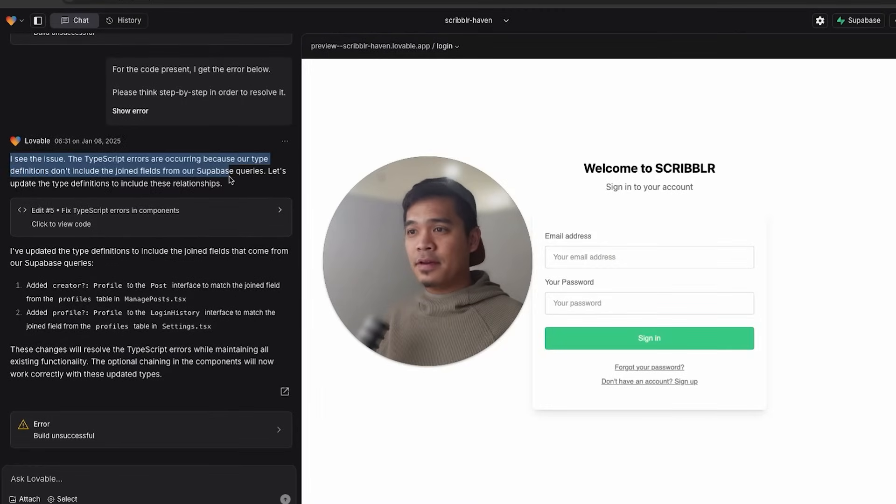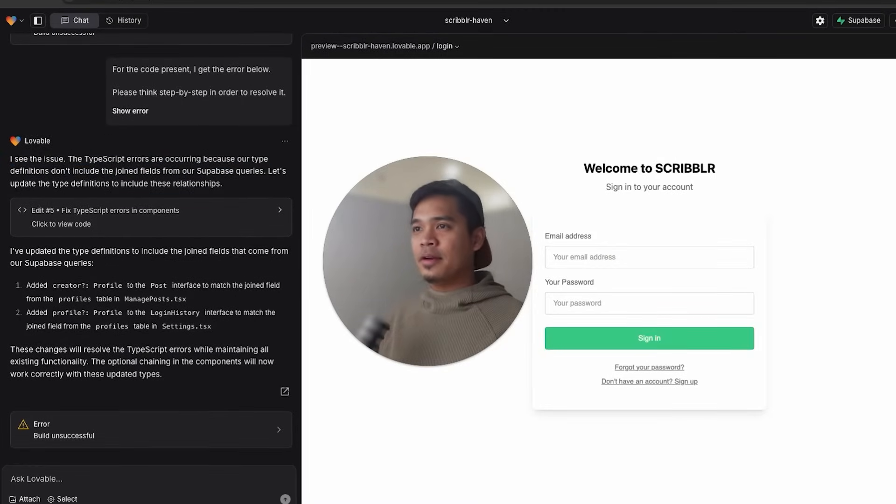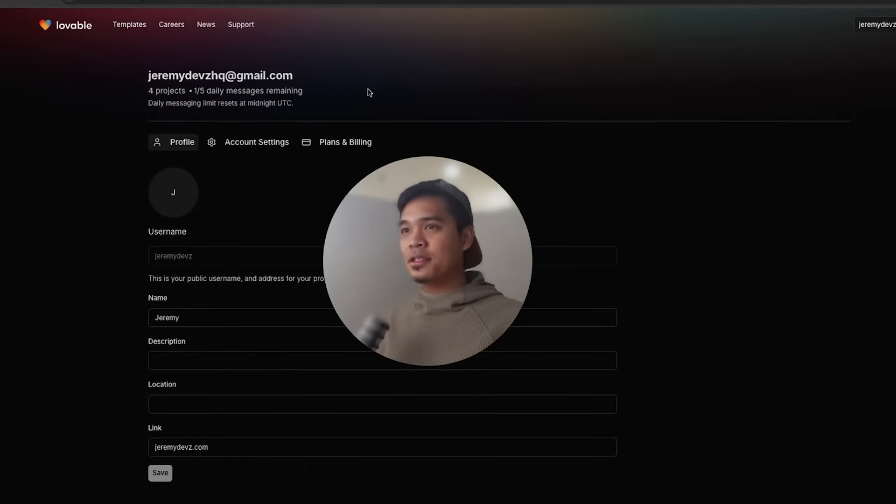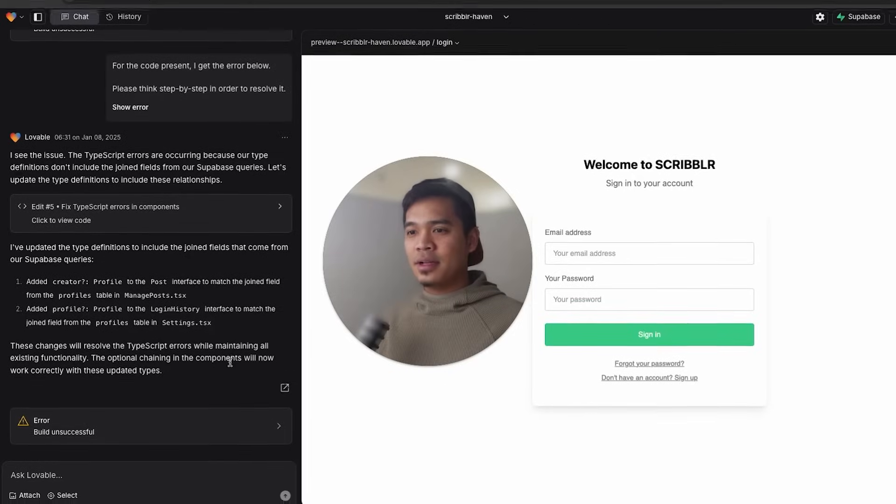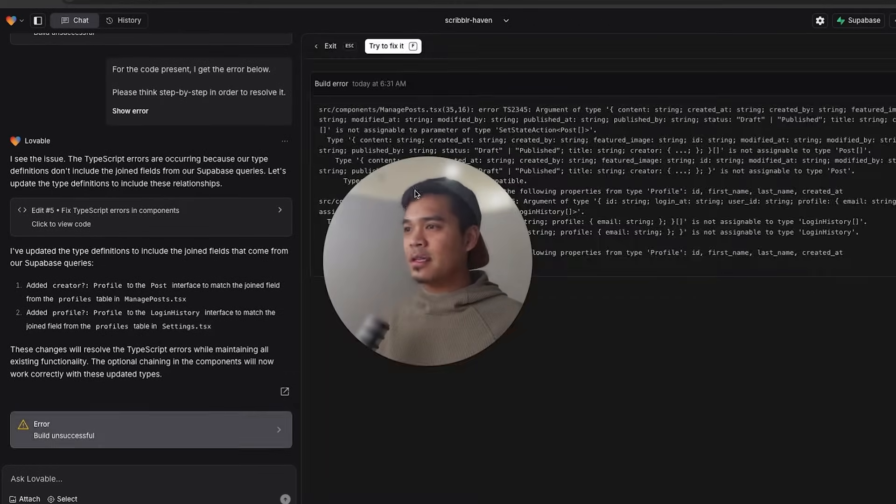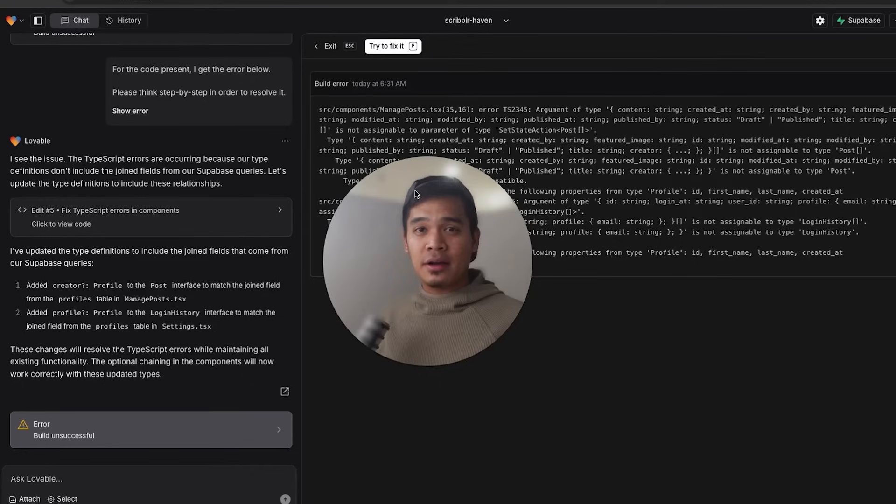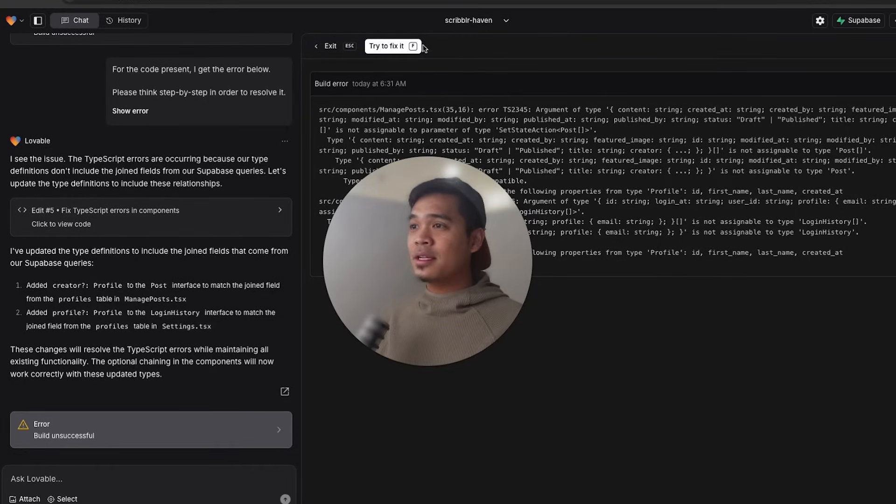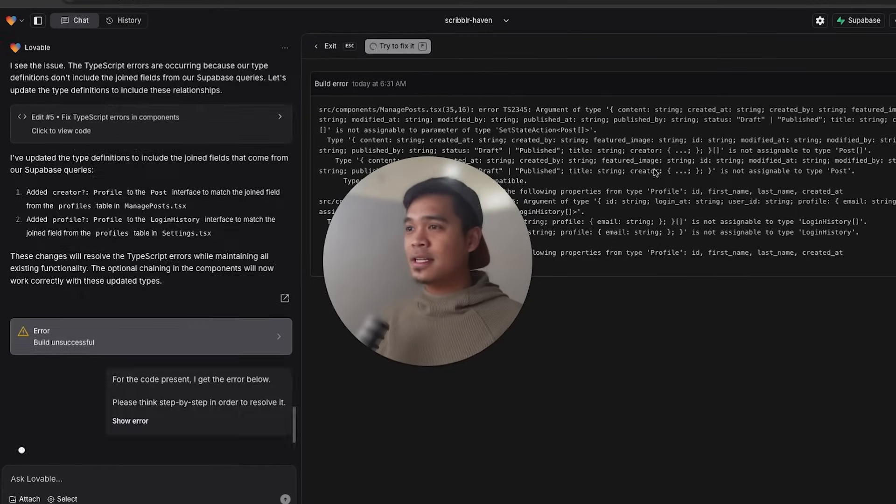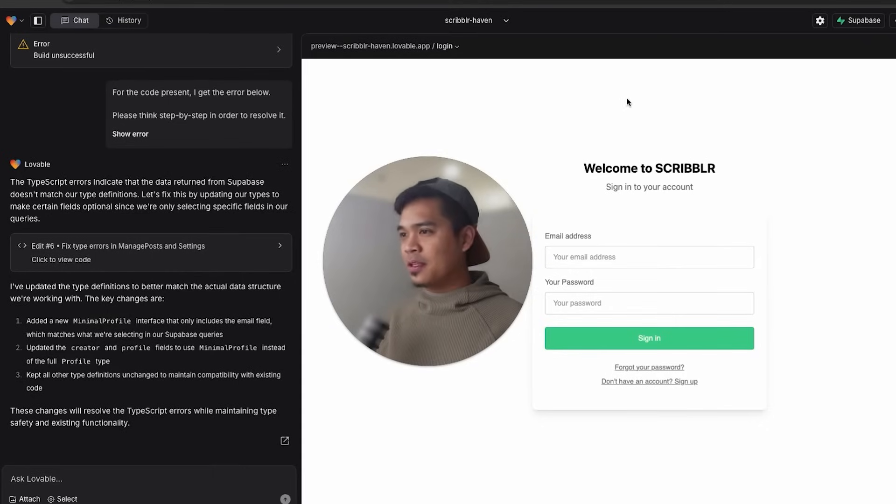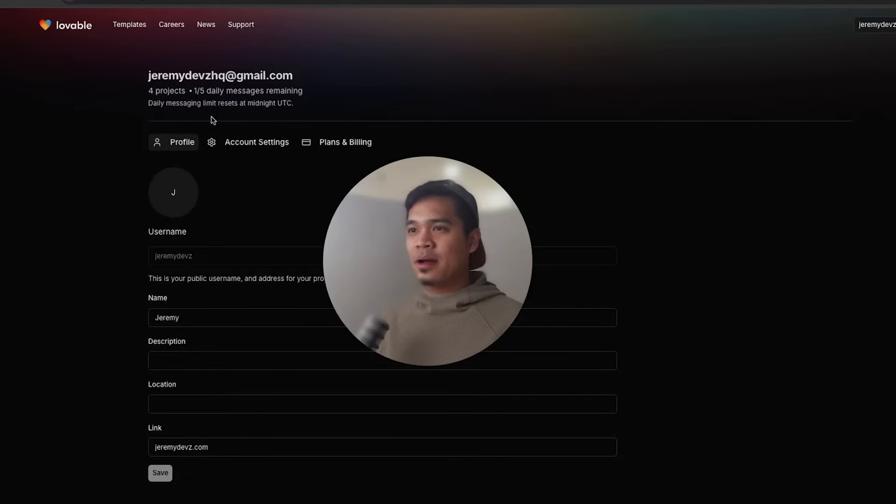Lovable seems to have fixed the issue, but there's one more error. If I go back to my messages, you can see that I still have one message left. So let's go ahead and check out this error. And it is a different error than the first one we got, which is good. We don't want to get stuck in error loops. So let's click try to fix it again.